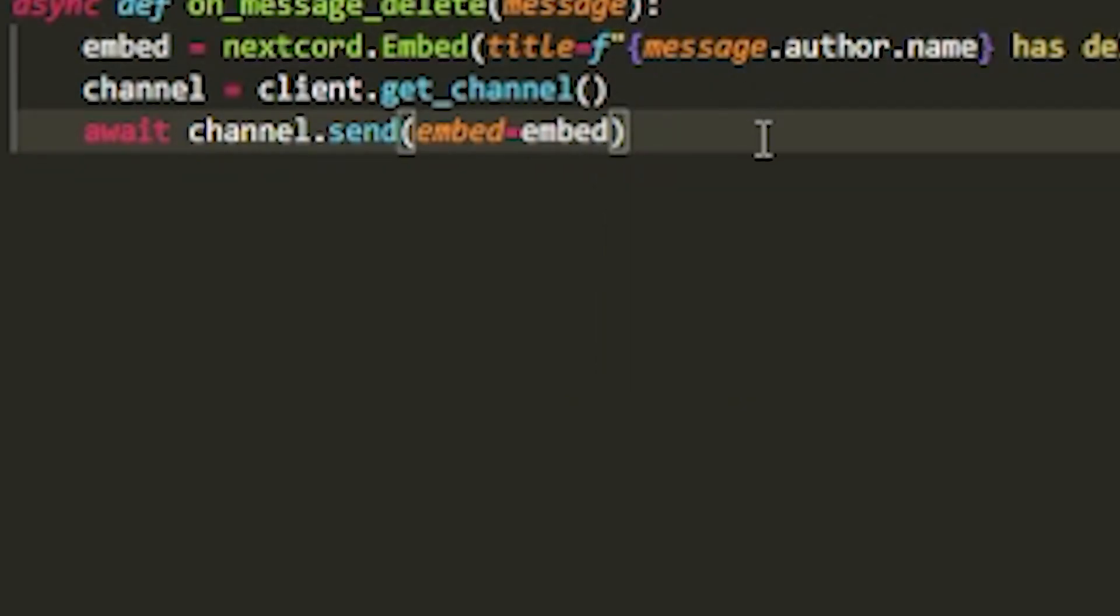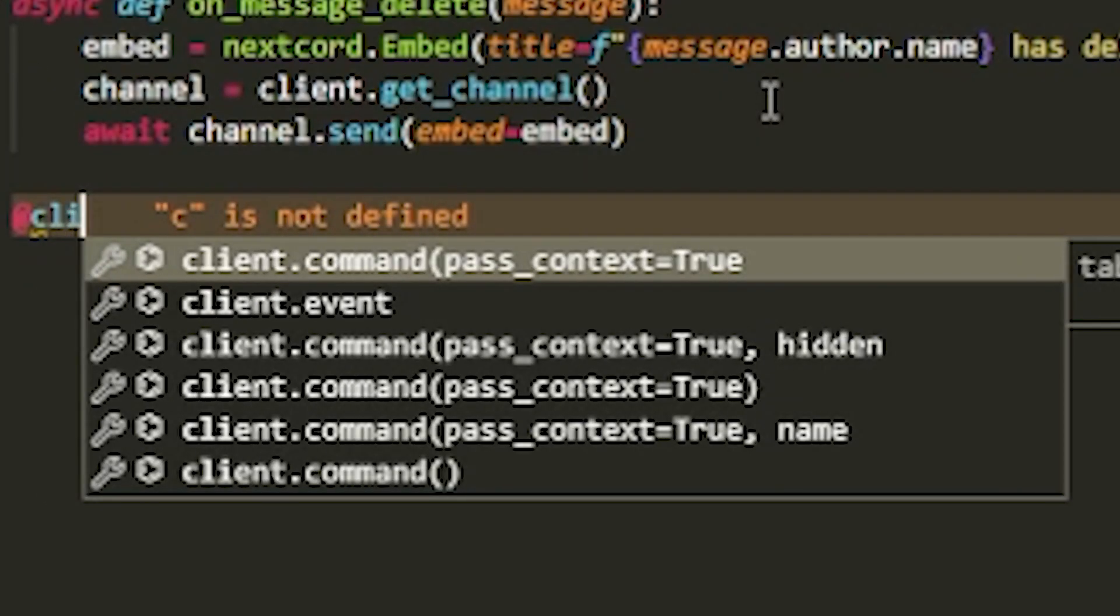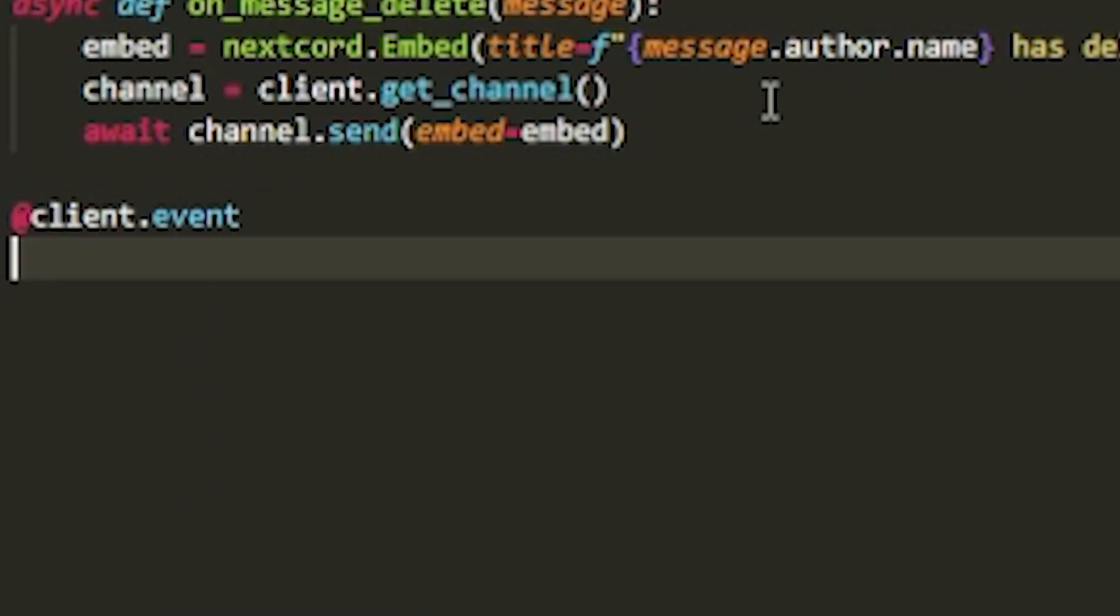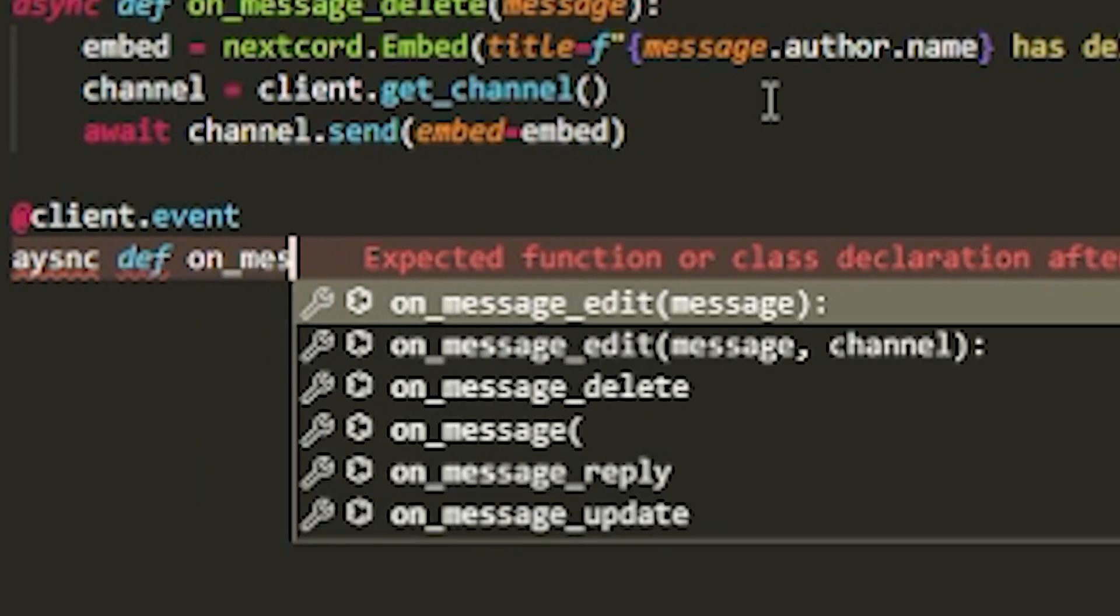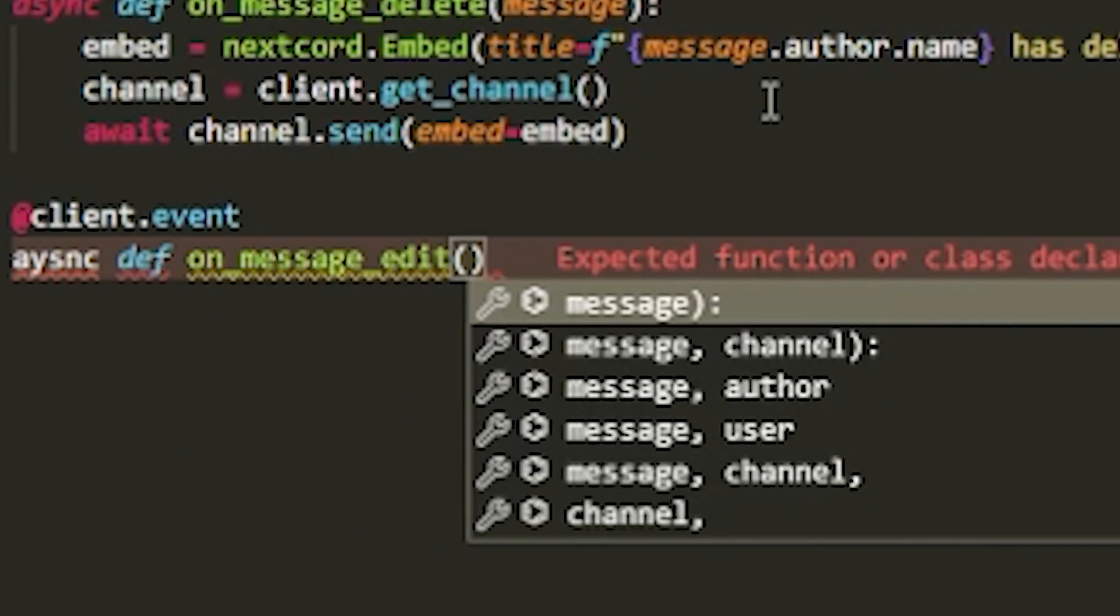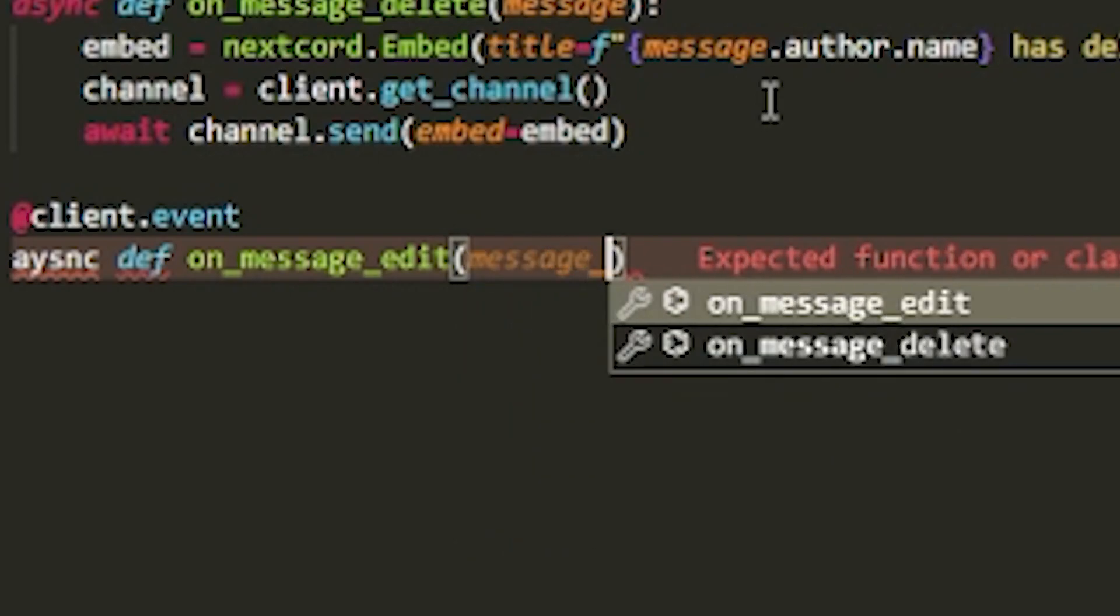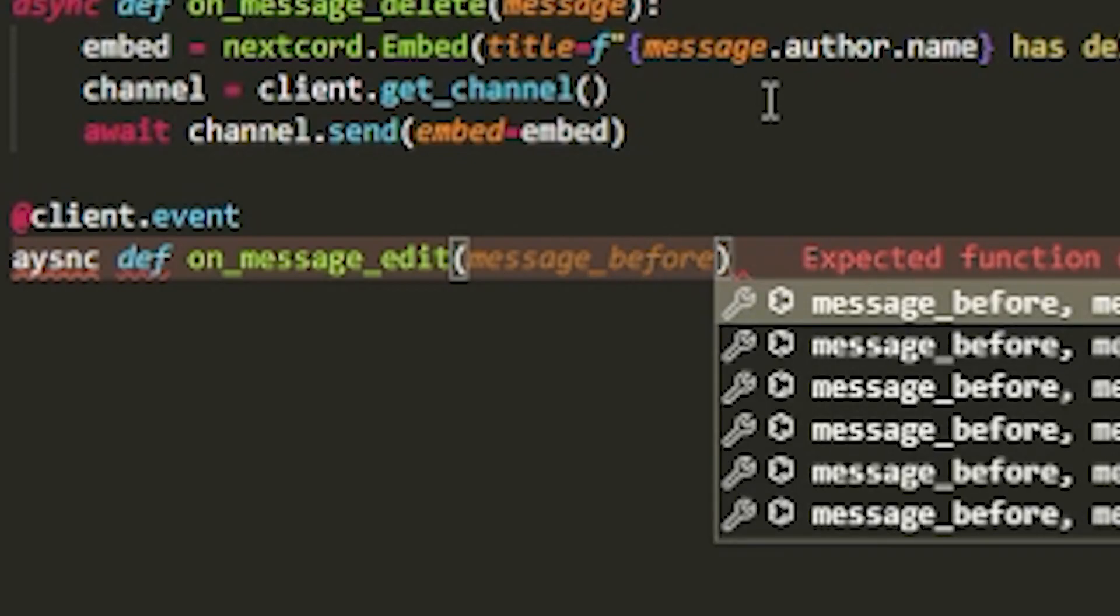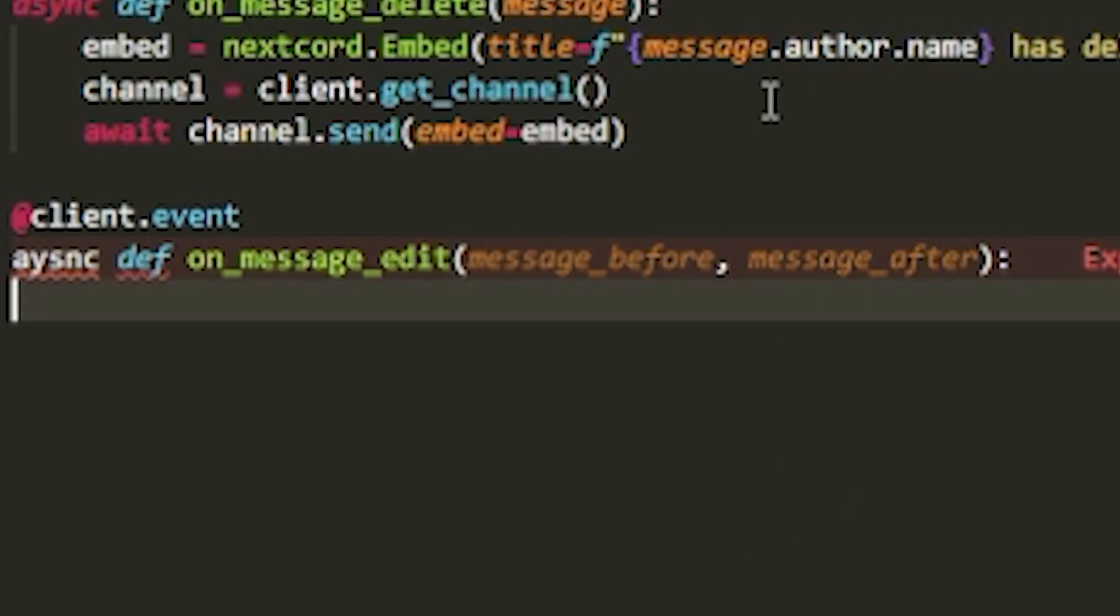Now that we have this, we're going to create the second one. Let's start off by doing client.event again. This time it's going to be async def on_message_edit, and inside we're passing message_before and then message_after - so both of the messages.